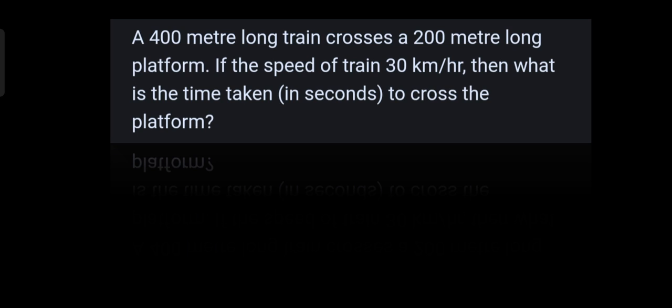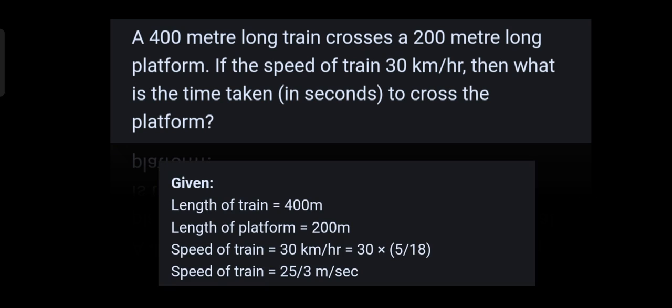Given data: the length of the train is 400 meters, the length of the platform is 200 meters, and the speed of the train is 30 kilometers per hour. We have to convert this to meters per second. So the speed of the train is 25 by 3 meters per second.